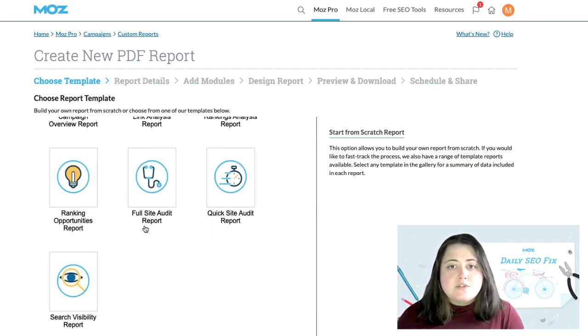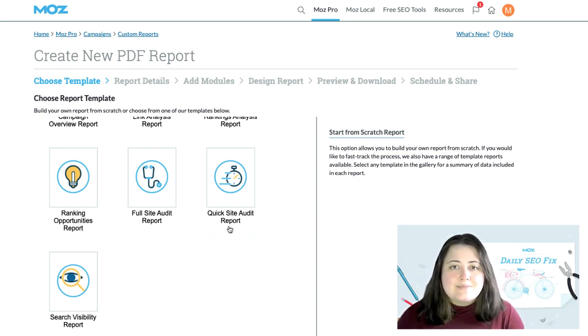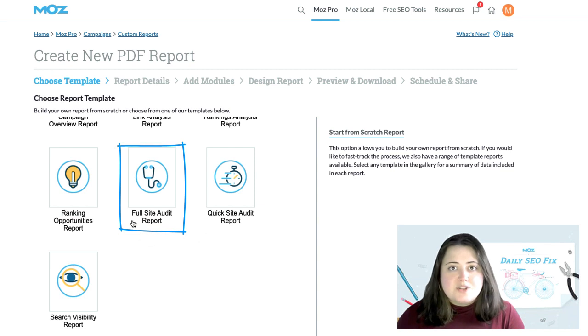MozPro offers a full site audit report and a quick site audit report, depending on your needs. In this example, we're going to use the full site audit option.